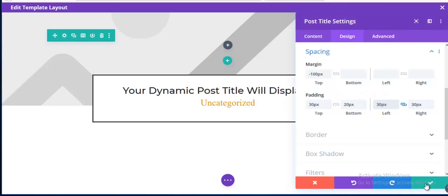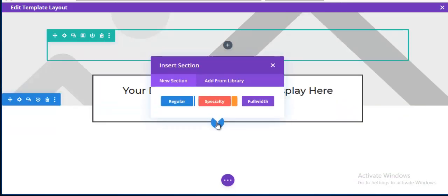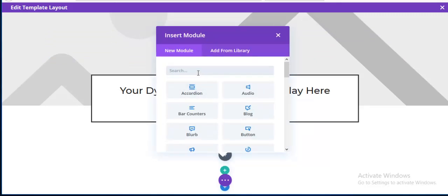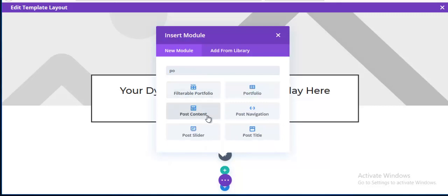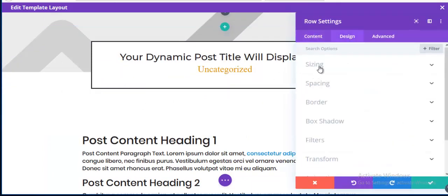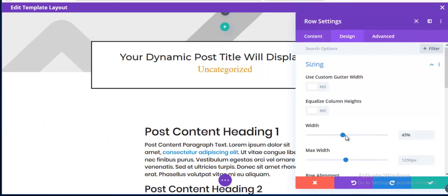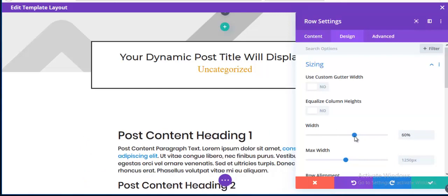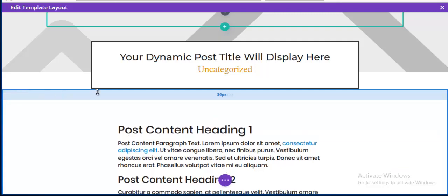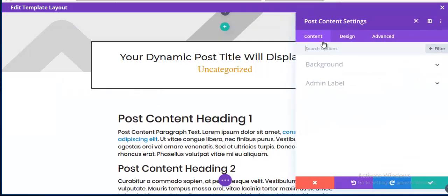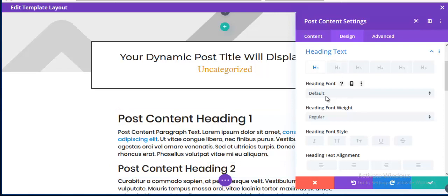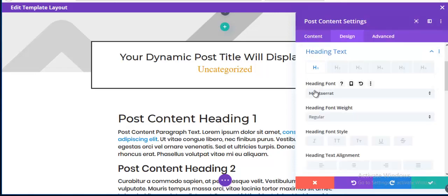Now I'm adding a new regular section with a single column and placing a Post Content module inside. I go to Sizing and set the row width to 60% — same as before — and decrease the spacing.